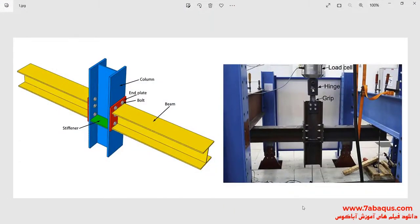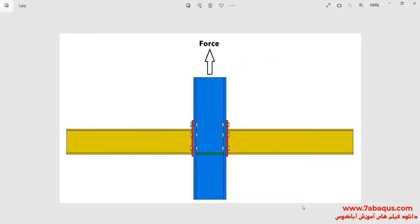In this illustration, we intend to simulate the static behavior of a bolted end plate joint in the Abaqus software. As you observe in this picture, the model includes beam, column, end plate, bolt, and stiffener. In this example, a vertical loading is applied to the top of the column statically.